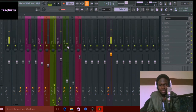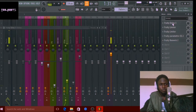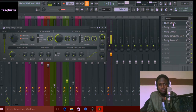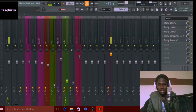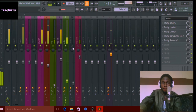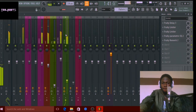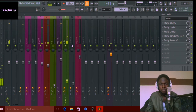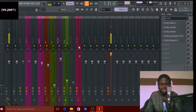After that I have a delay — I used the Fruity Delay 3. Mind you, almost every single plugin I used here is a stock plugin. The only non-stock plugin was the Pro-C2 compressor I used for parallel compression, because it sounds a lot better for that purpose. Here's what it sounds like with the delay on.